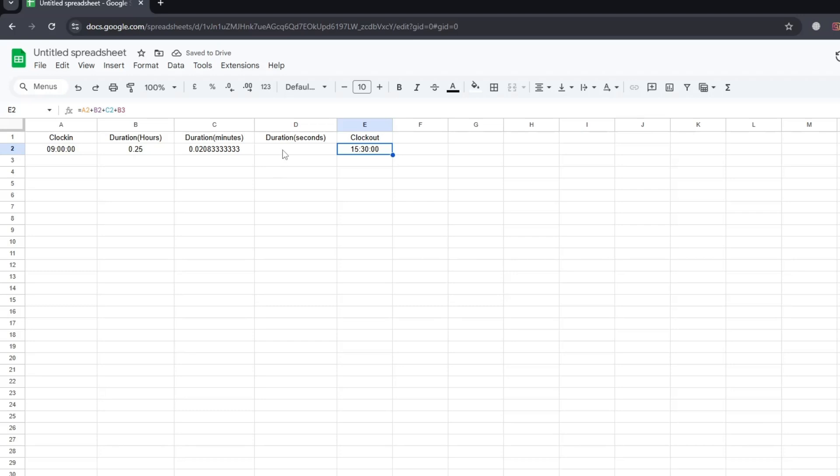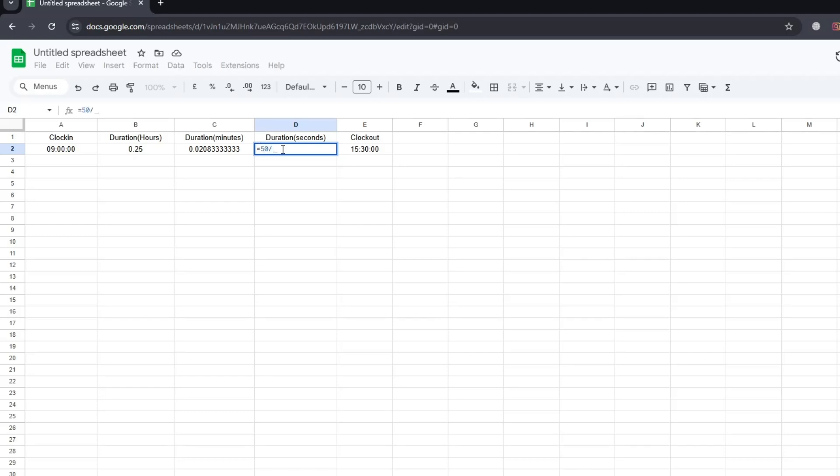Now for seconds, the calculation works the same way, but we need one more division. We divide the seconds by twenty-four, then by sixty, and then again by sixty. That's because there are sixty seconds in a minute, sixty minutes in an hour, and twenty-four hours in a day. So let's say you want to add fifty seconds. You type equals fifty divided by twenty-four, divided by sixty, and divided by sixty again. When you press enter, the time updates with the added seconds.